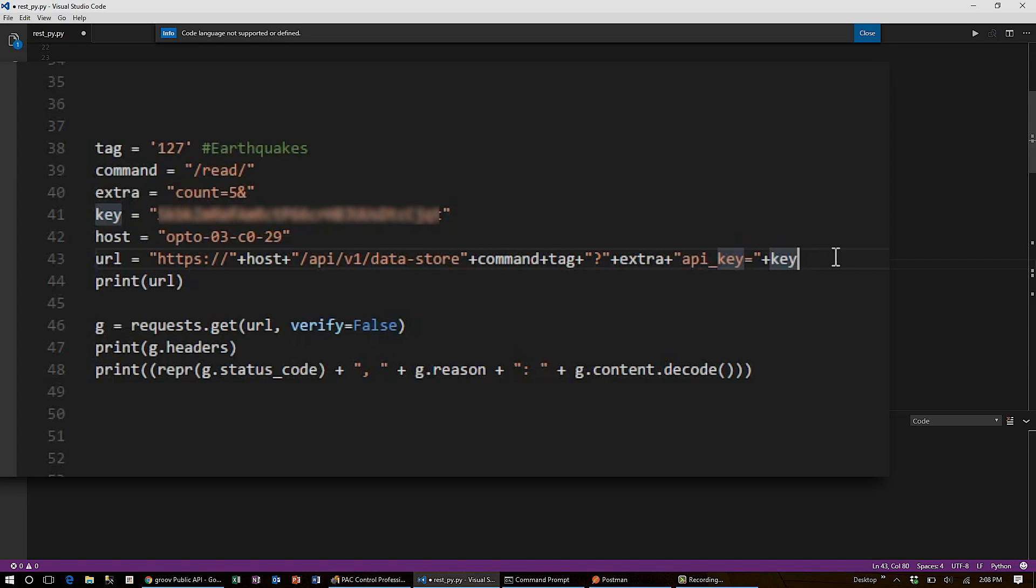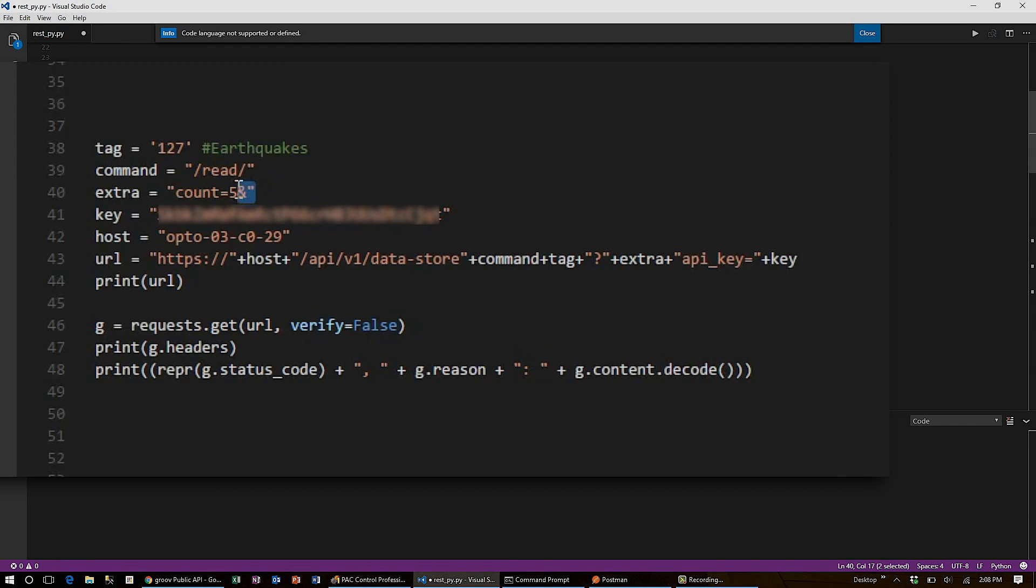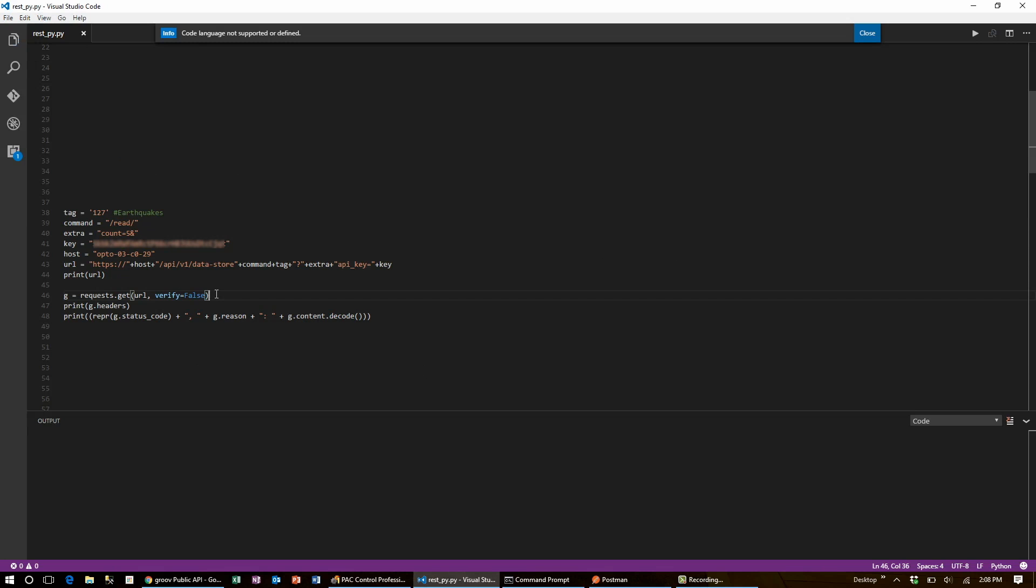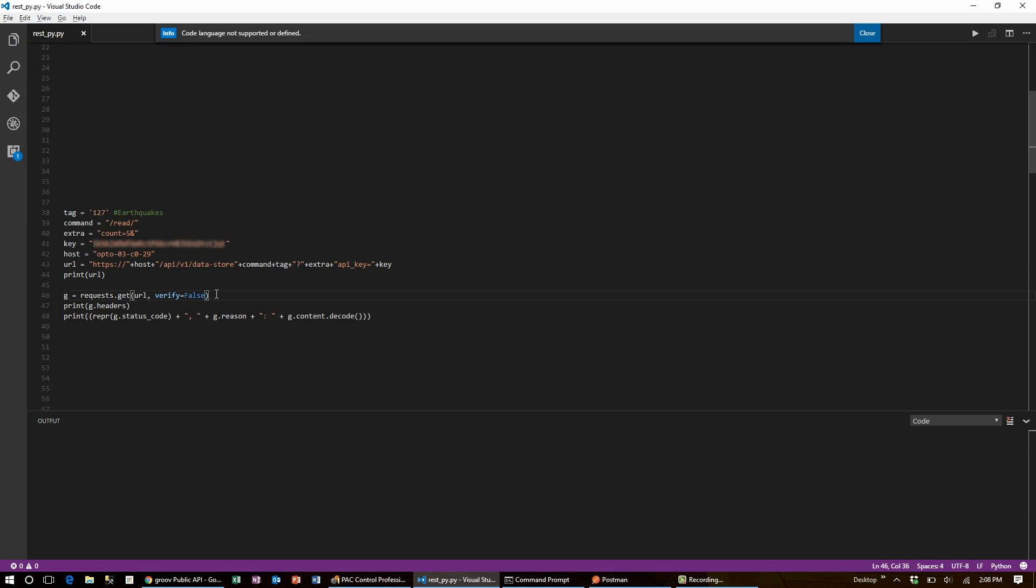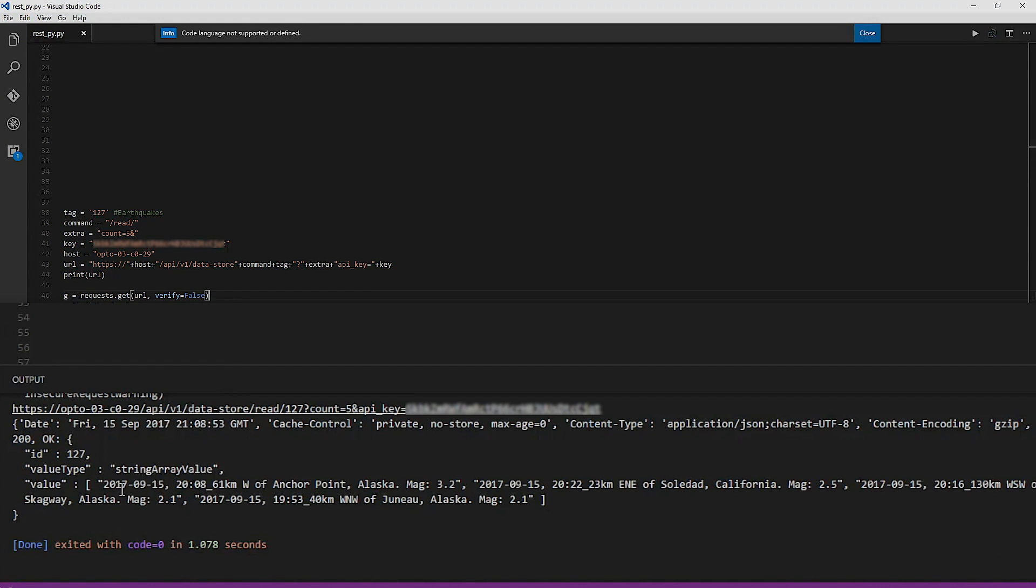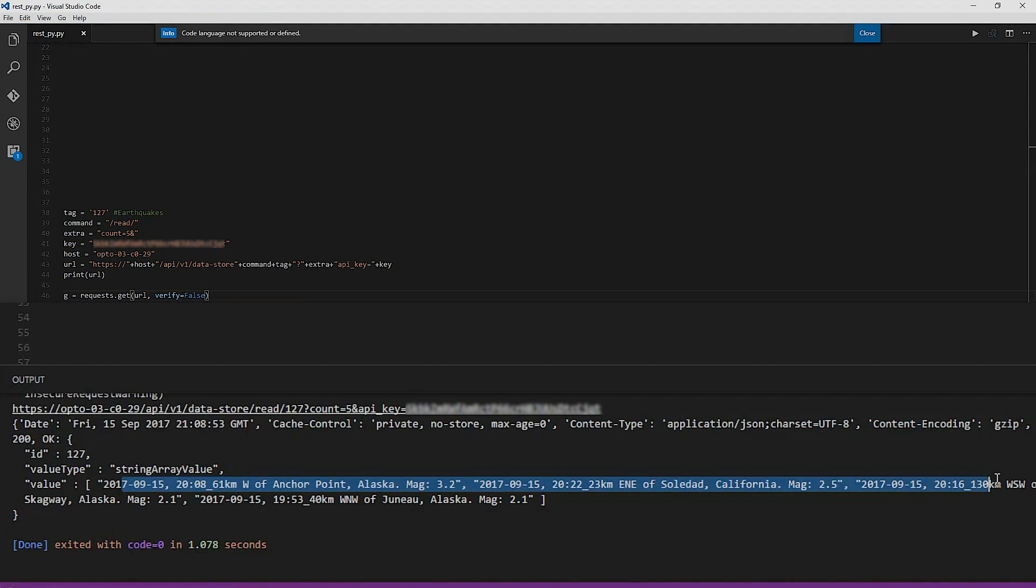These query parameters attached to the URL need to be separated by ampersands, which is why that character is there. But it also means that I don't need to hand them into the request function. I just need to set verify equal to false since the Groovebox only allows requests to be made over HTTPS. I'll save this script and run it. And I can see all my earthquakes appear in the window below.